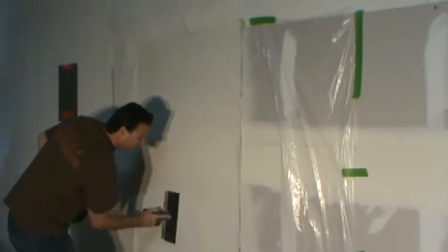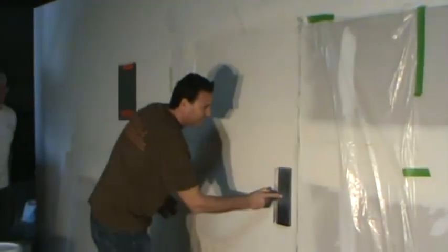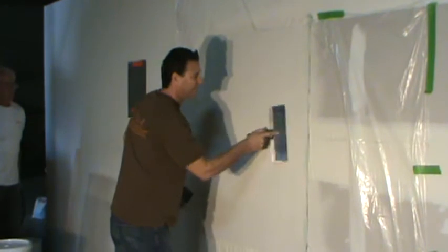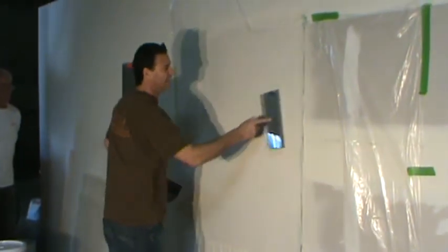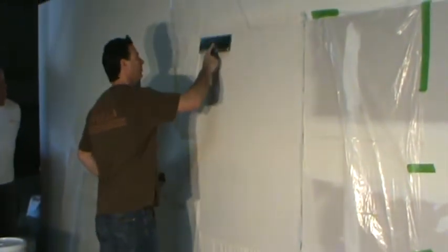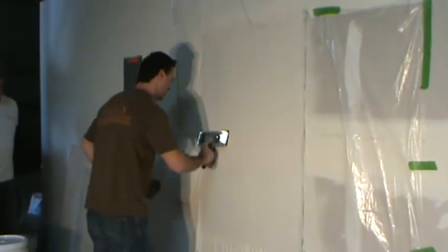Just get your basic. Hit it first, kind of smooth it out. Then you will let it tack up a few seconds and we'll come back and do a finish polish on it.